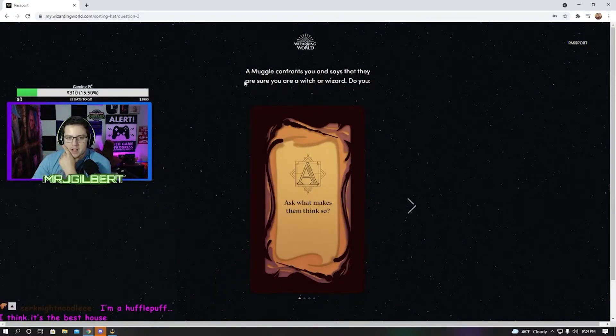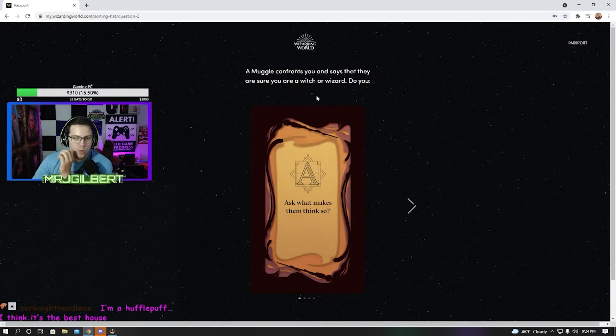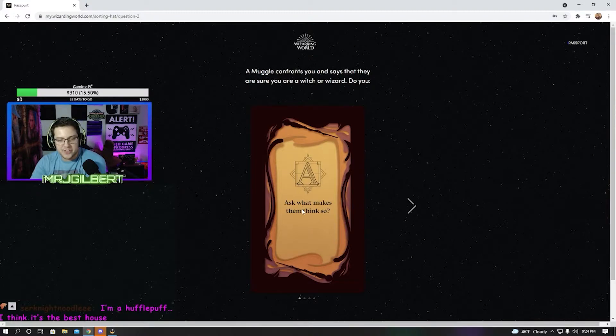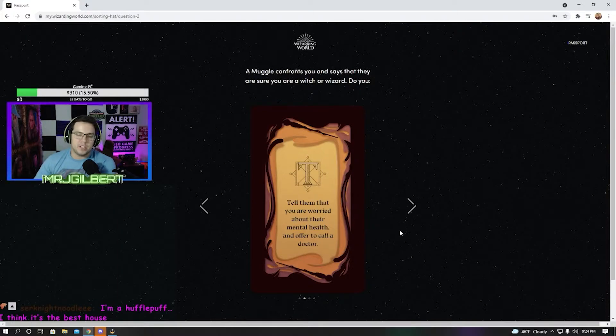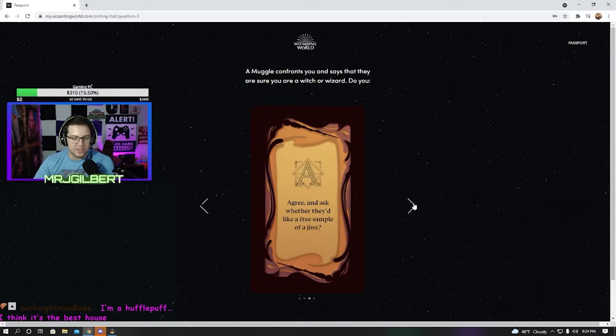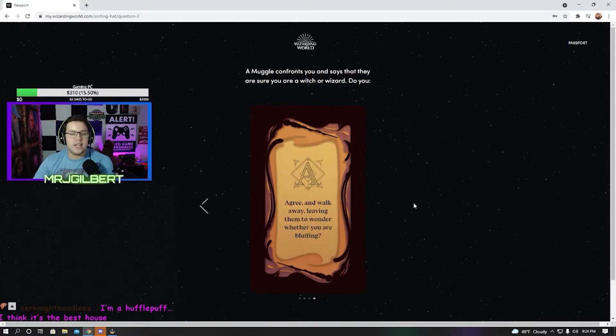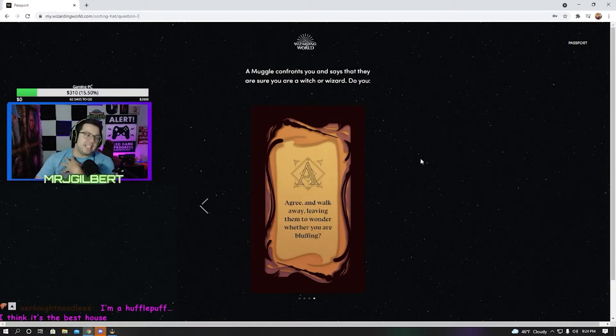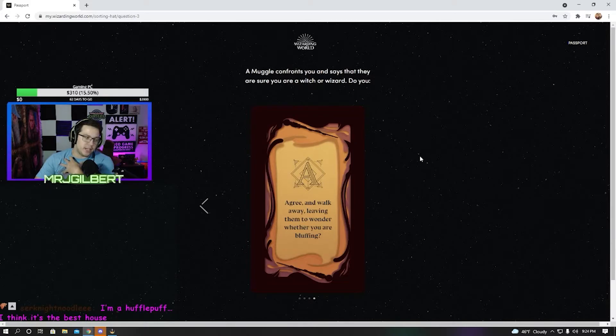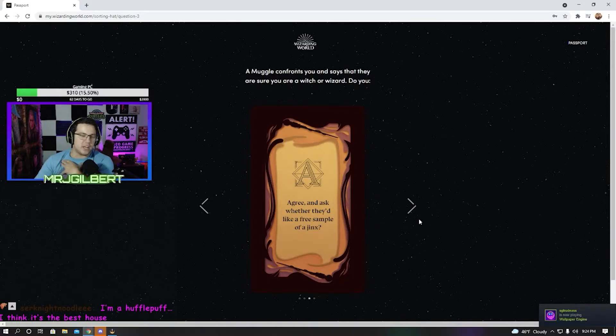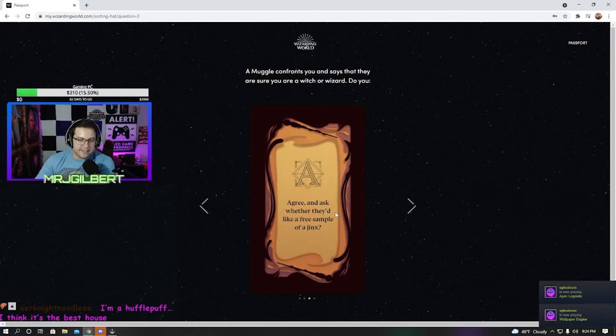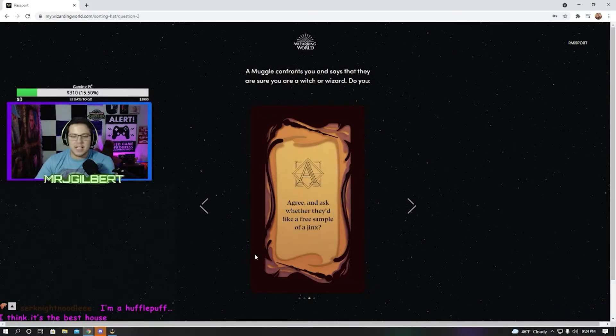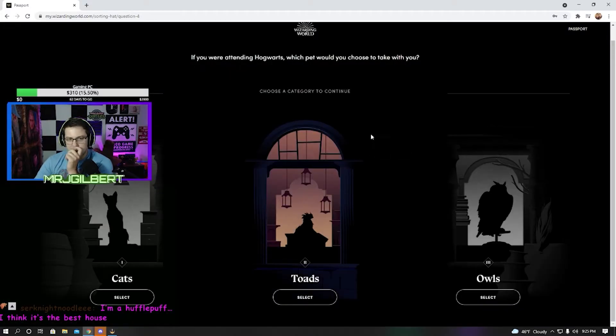A muggle confronts you and says that they are sure you are a witch or wizard. Do you ask them what makes them think so, tell them you're worried about their mental health, agree and ask whether they'd like a free sample of a jinx, or agree and walk away leaving them to wonder whether you are bluffing? My personality, I would probably agree and play it off. You know what I'm saying? Like, oh, are you a wizard? Oh yeah. Would you like me to do something, right? I feel like I would play it off with this one.